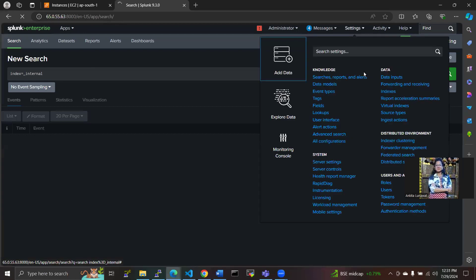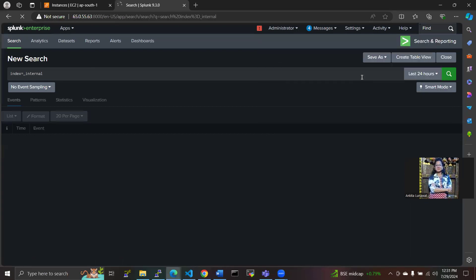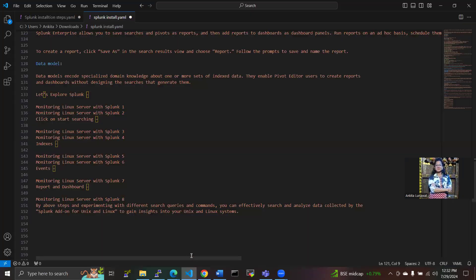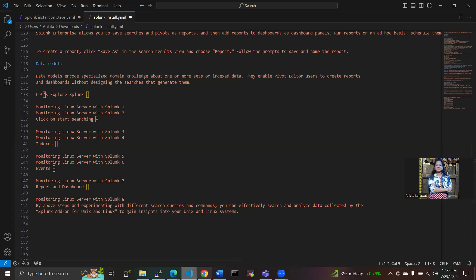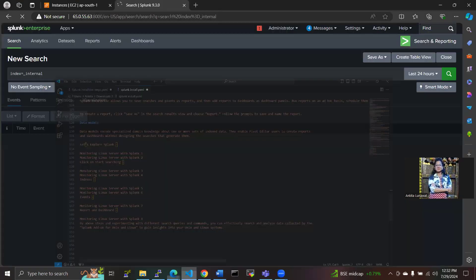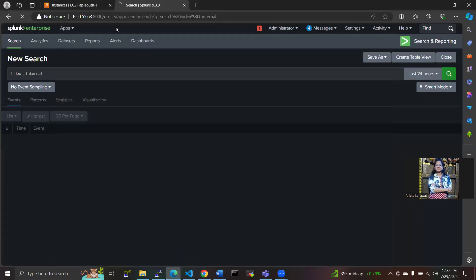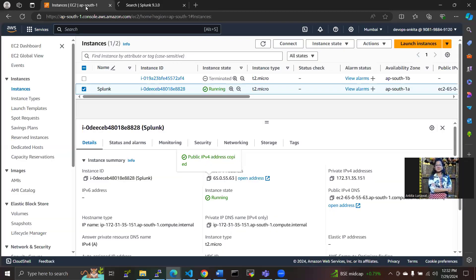So this is about Splunk monitoring on the monitoring Linux on the Splunk platform. Thank you guys.